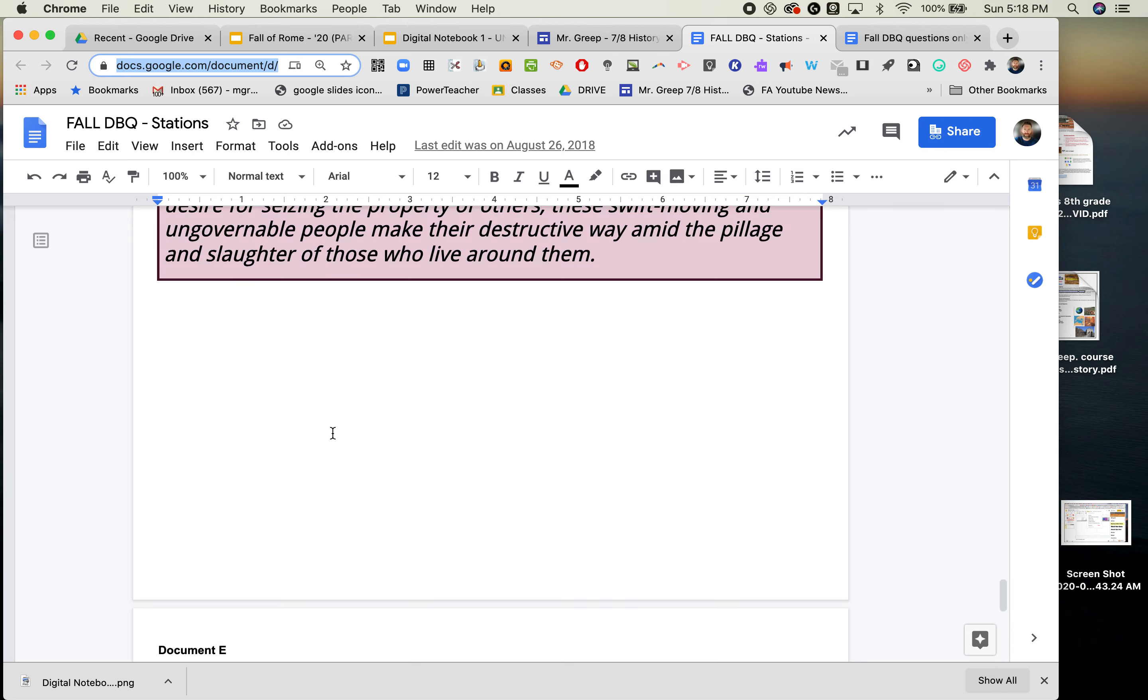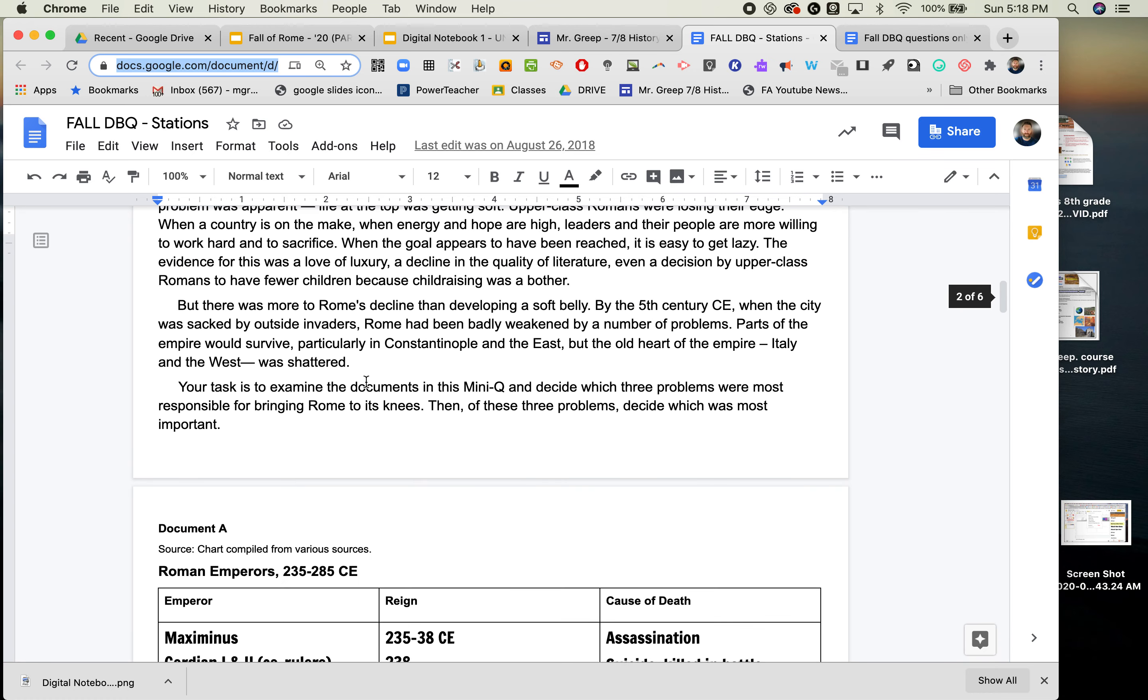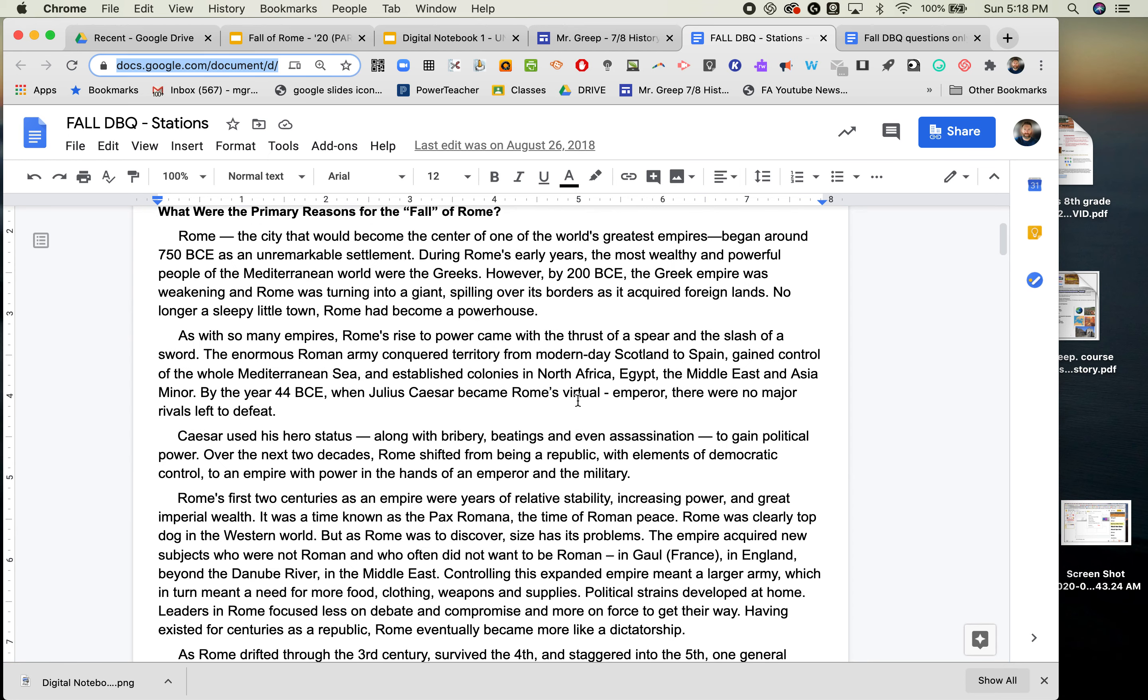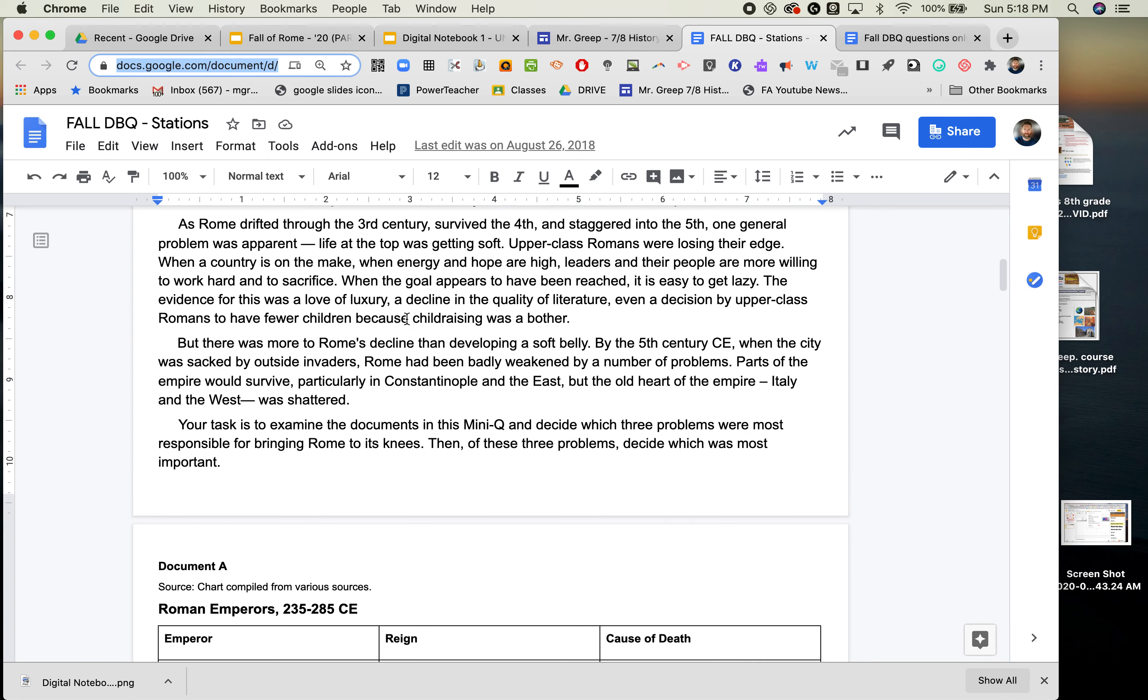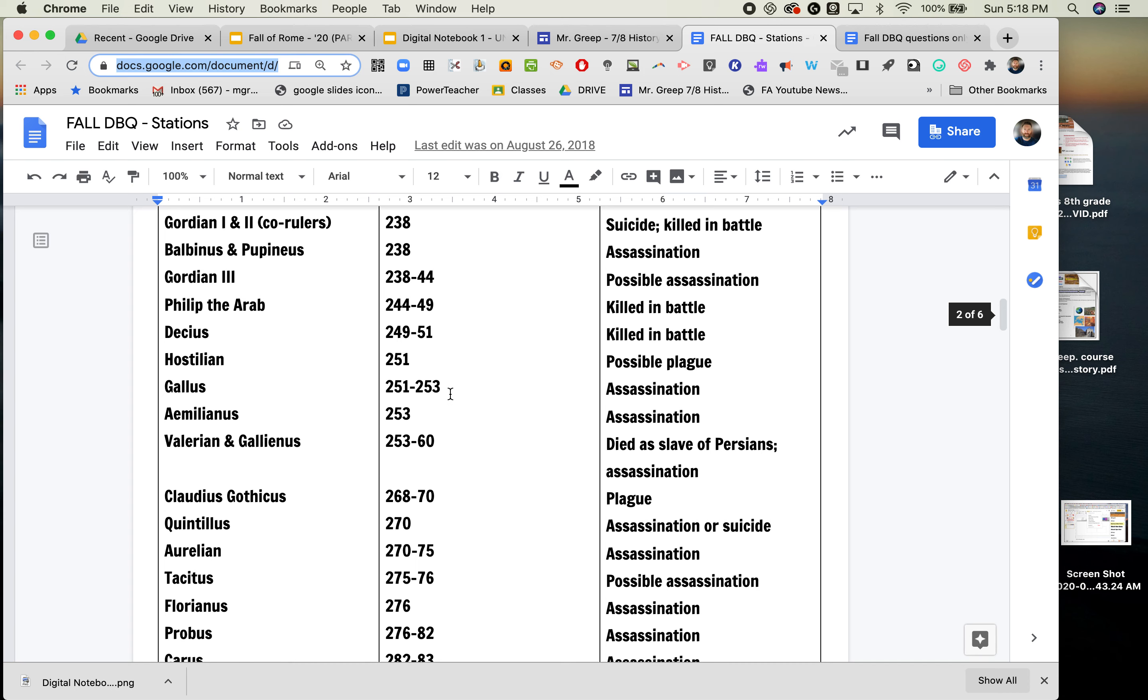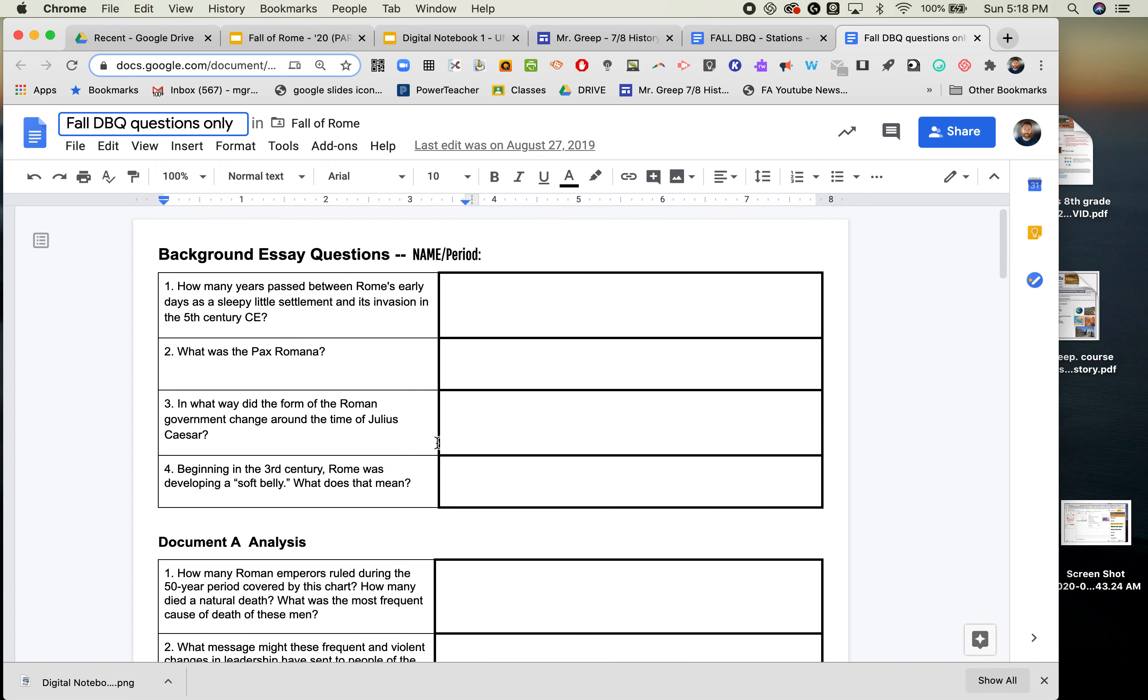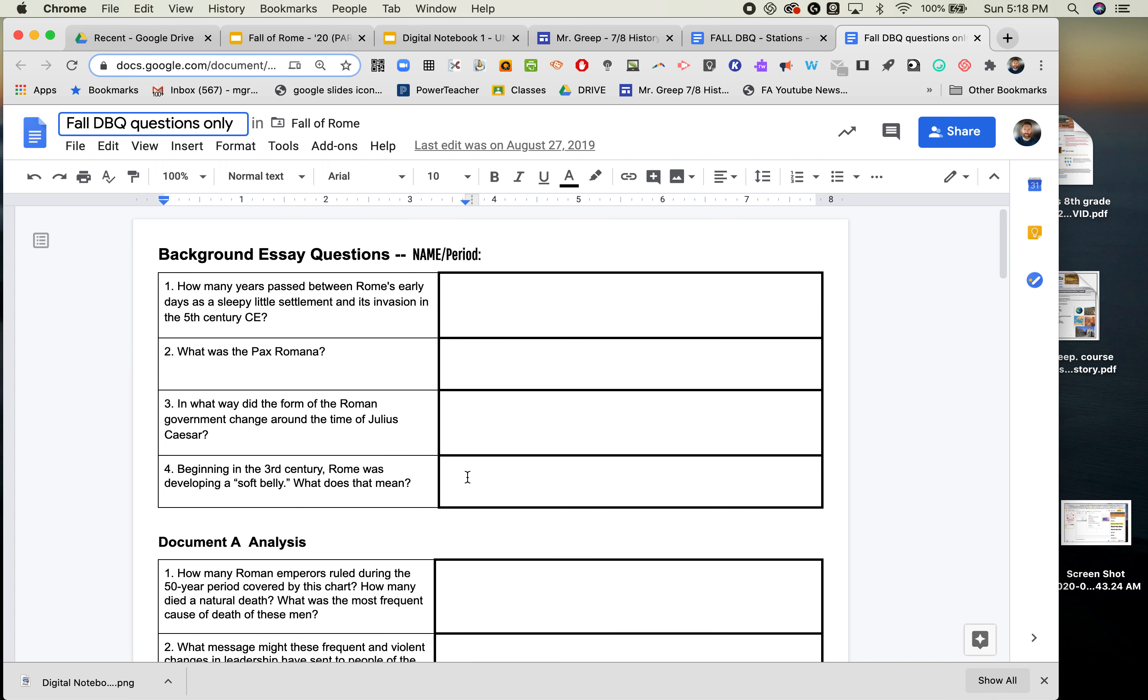And so you kind of wade through this—take some time. But then as you read through it, like you had examined the chart, then you would go to the DBQ and you would input your answers. So again, we read the background essay together, and then we would input what we think the answer was.